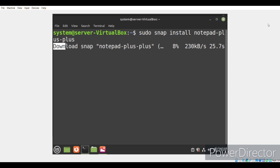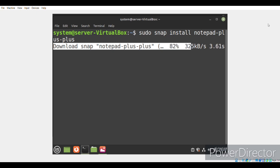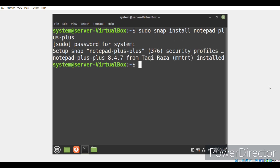This command will start installing all the required snaps that will enable the Notepad++ application to work perfectly well on our system. Now you can see that Notepad++ has successfully been installed on our Linux Mint 21 system. Its version has also appeared on the terminal that is 8.4.7.